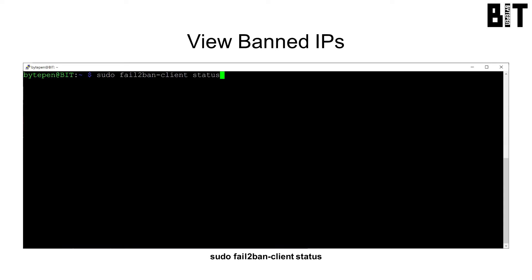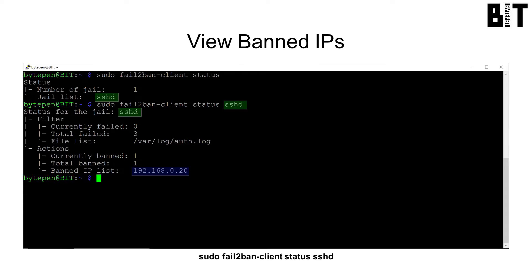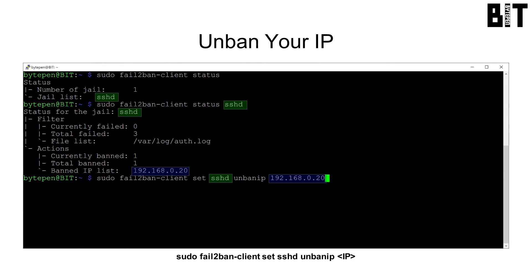Change your computer's IP, use another computer, or directly connect to the pi and open a terminal. See how many services have banned IPs with sudo fail-to-ban-client status. Here we see sshd so type sudo fail-to-ban-client status sshd to learn more. We can see our IP address has been banned.